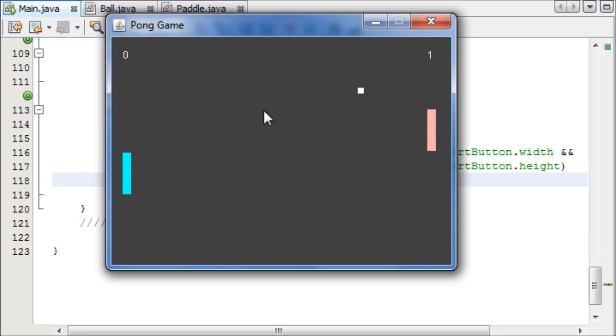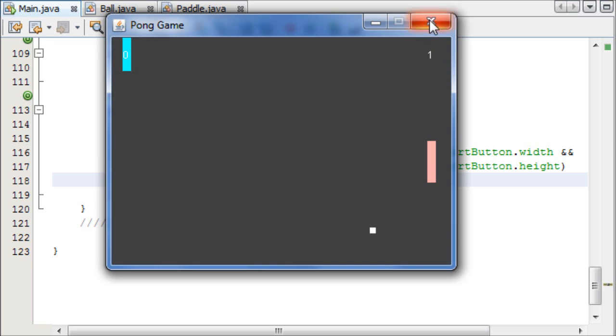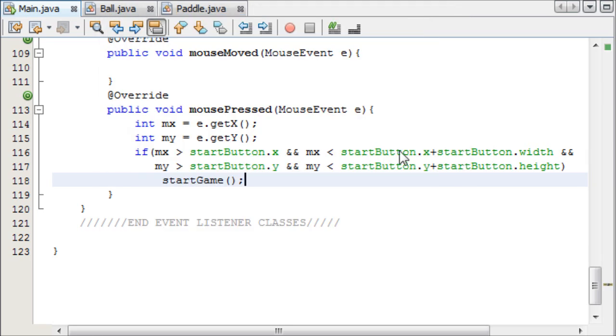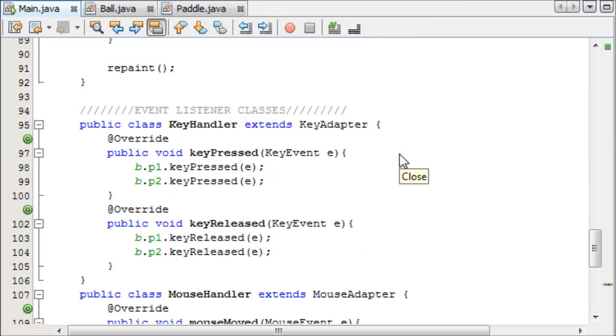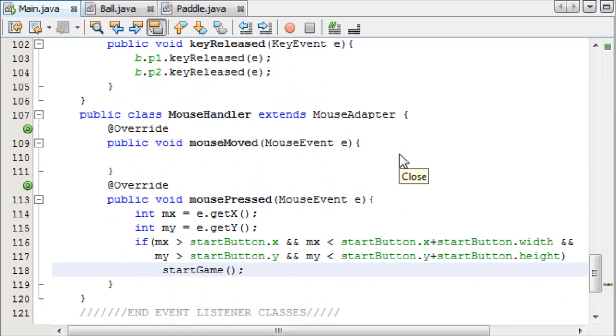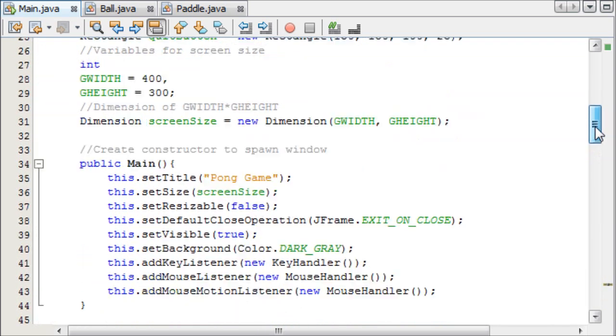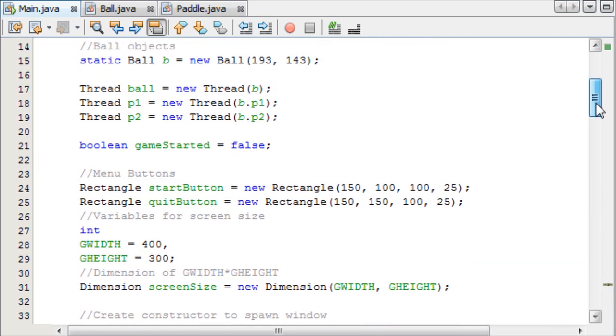But at the moment, it is. Our menu's working, but it doesn't really look very good. So we're going to add another thing, which is a hovering effect. So the colour changes when you hover over your start button.